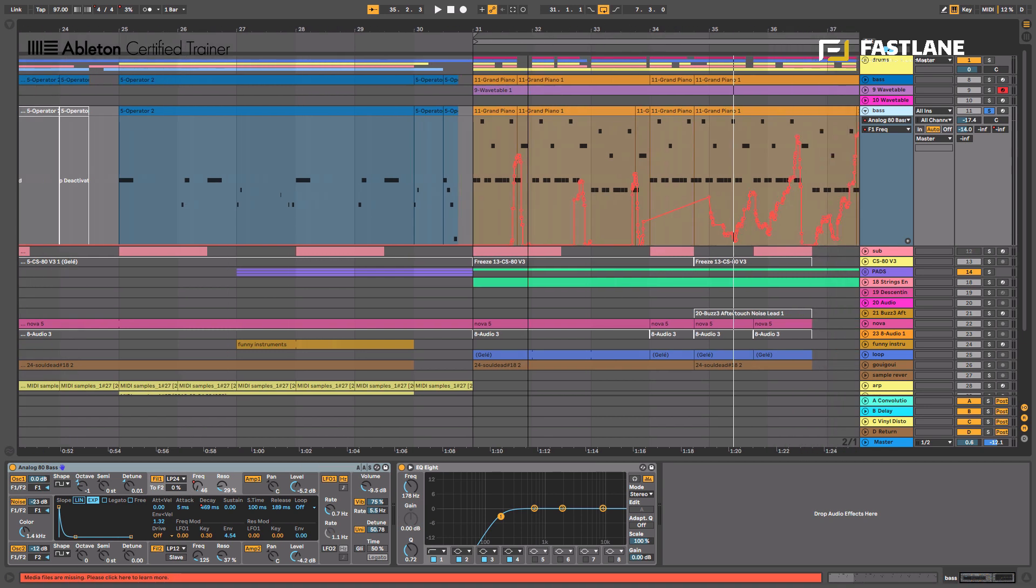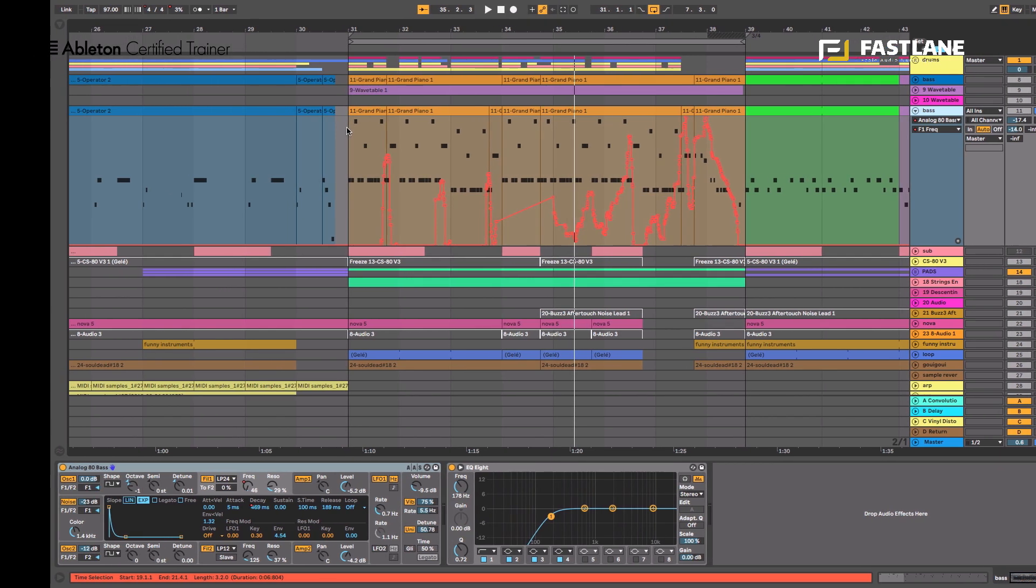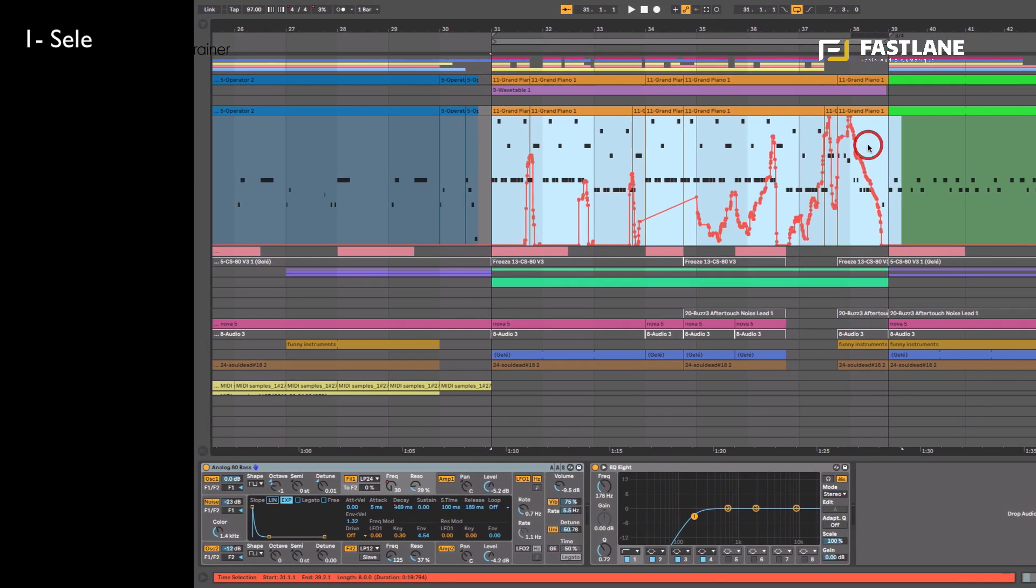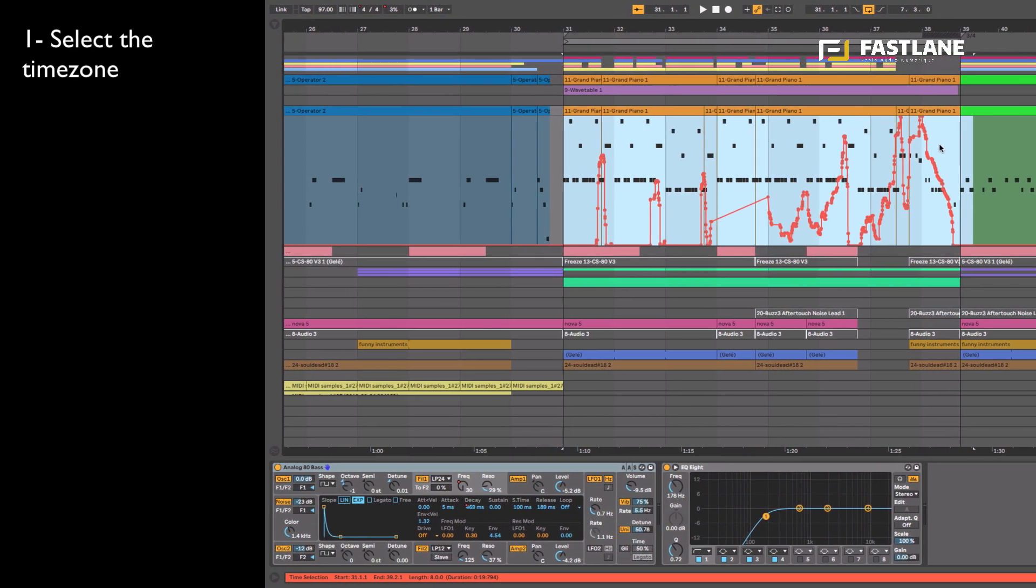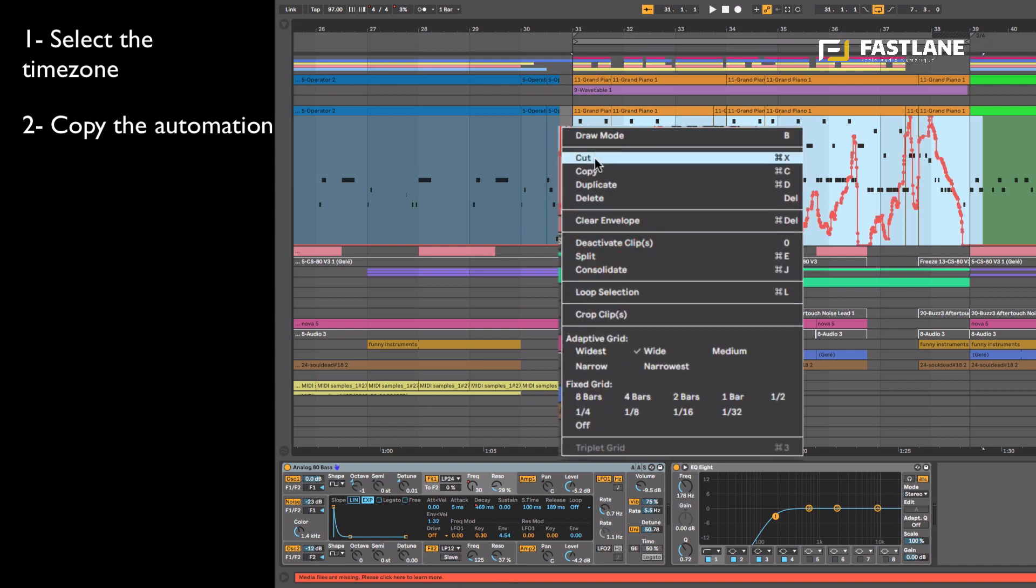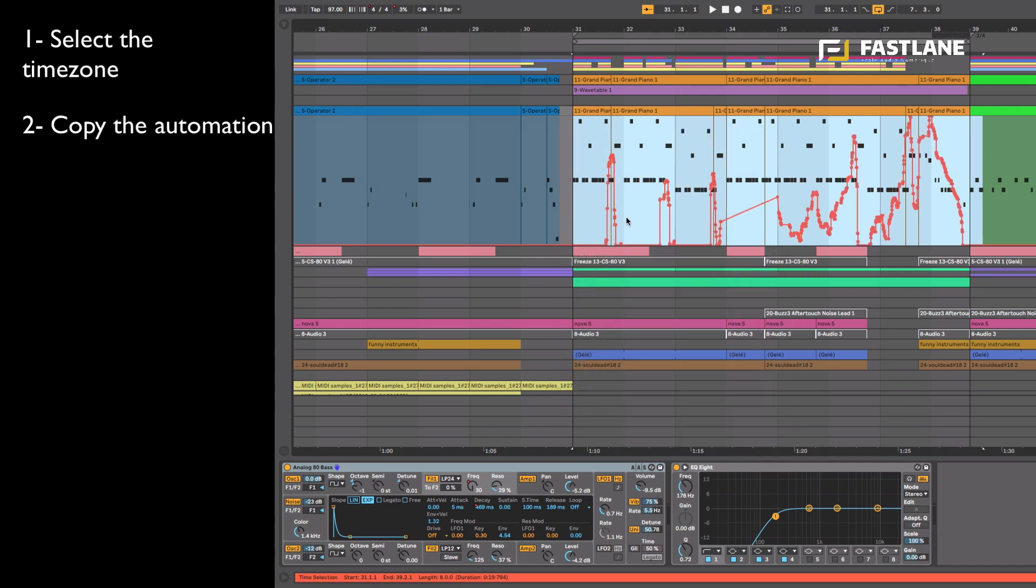I'm going to show you this quick workaround. First select the time zone where the automation lane is written then hover your mouse above this automation, right click and copy the automation lane.